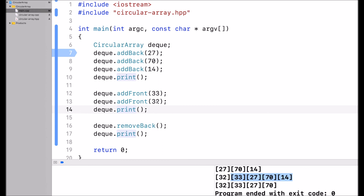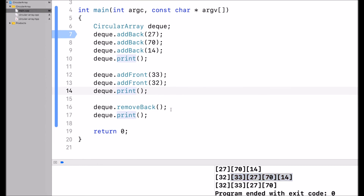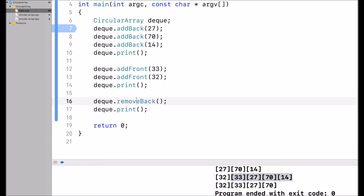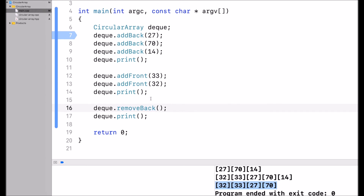Then I call addFront with 32, which adds 32 at the front of the current circular array. Then I print, and on the next line I remove the back — which removes the 14 at the back of the circular array. I print it out again and this is the final output. I hope you enjoyed this video. Thank you for watching.